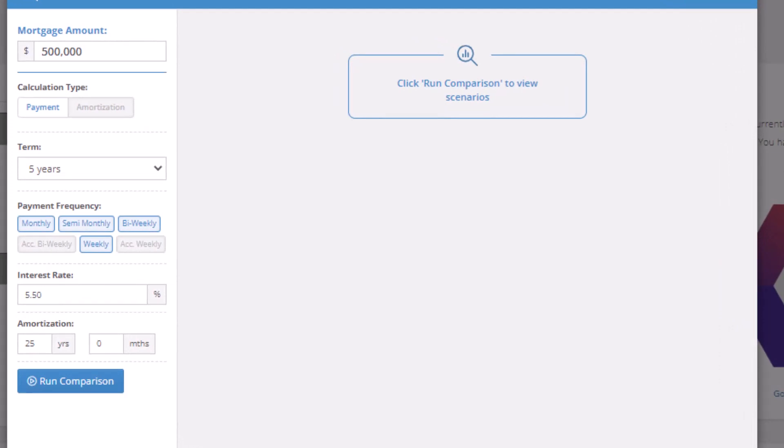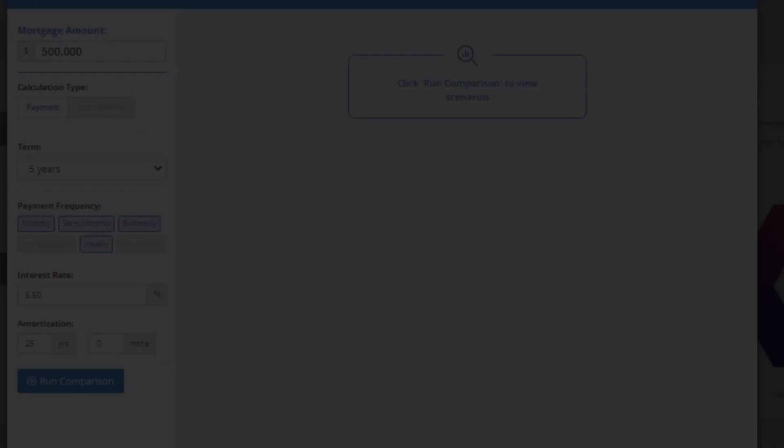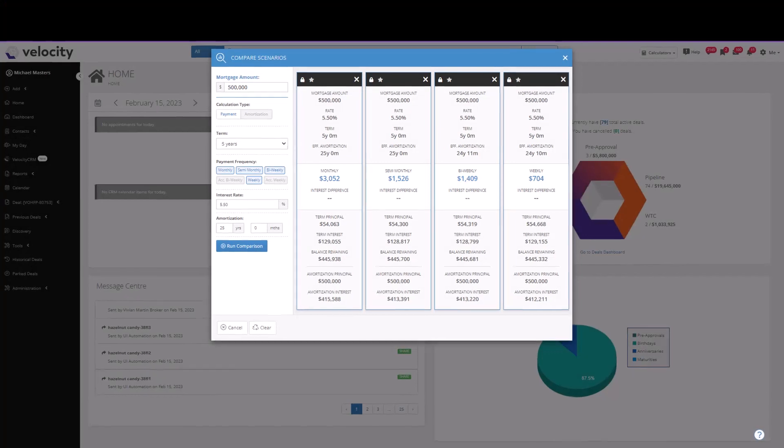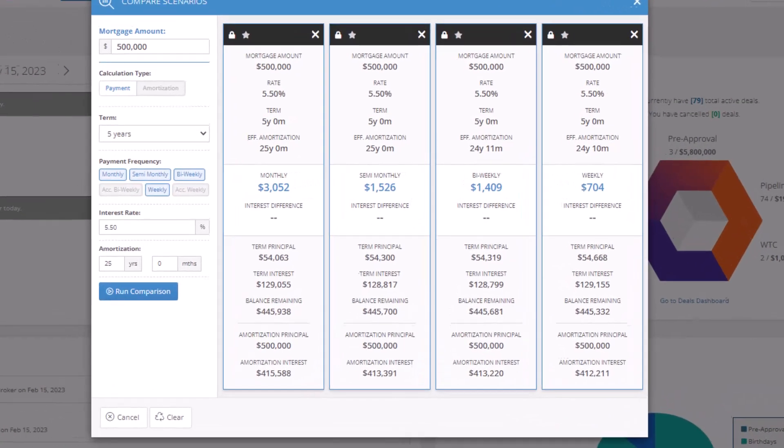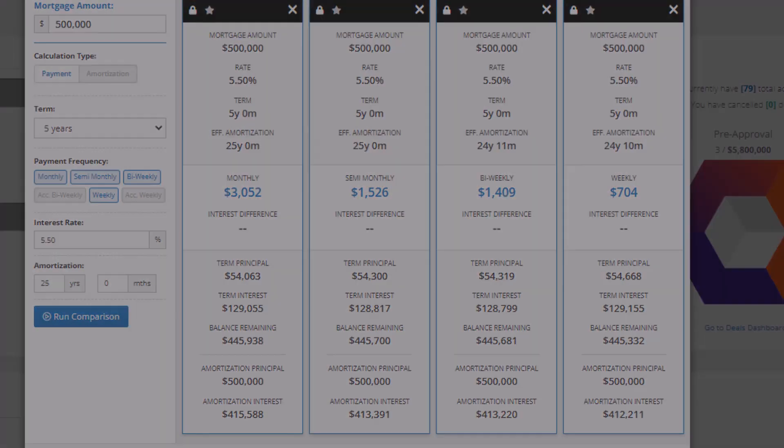We'll look at four different payment frequencies: monthly, semi-monthly, bi-weekly, and weekly. Now click Run Comparison. What we observe is projected payments at these various frequencies. At the top, we'll notice a lock as well as a star.